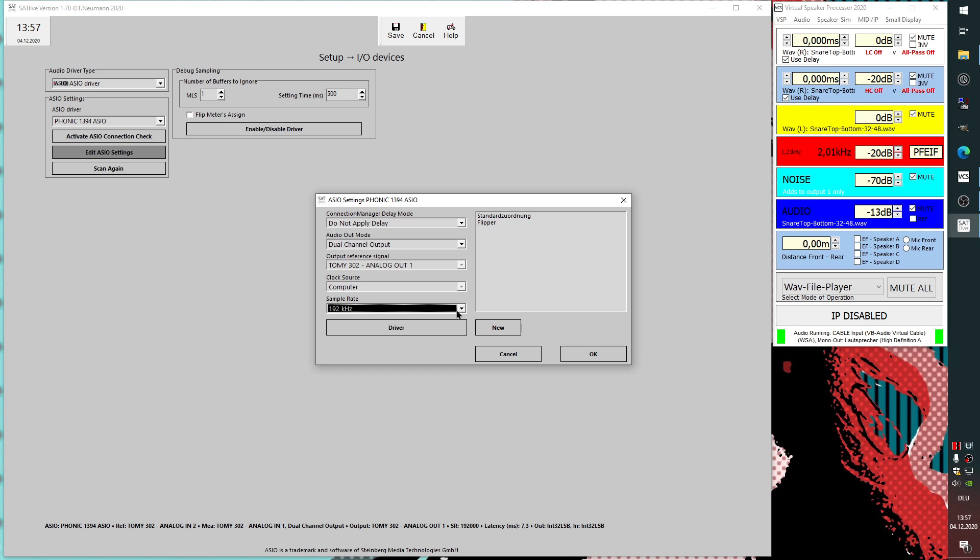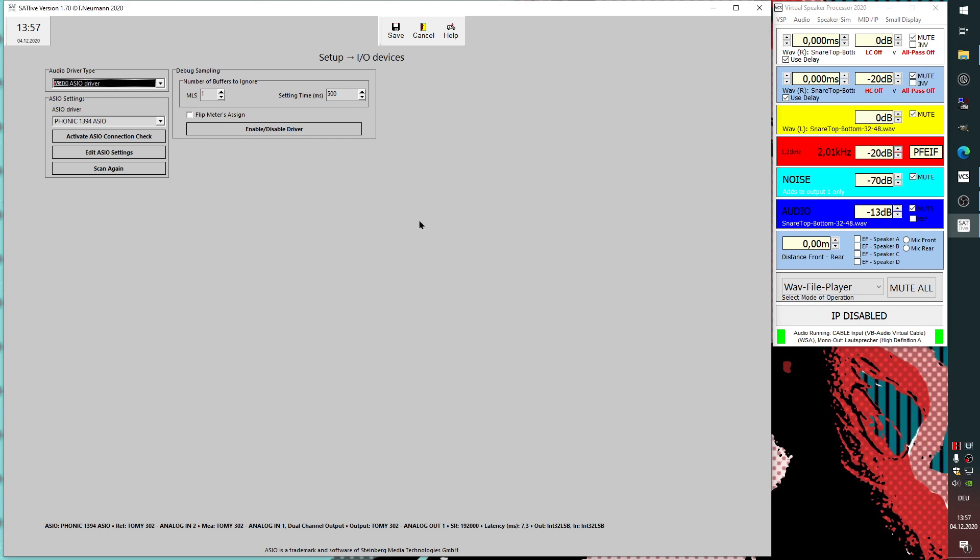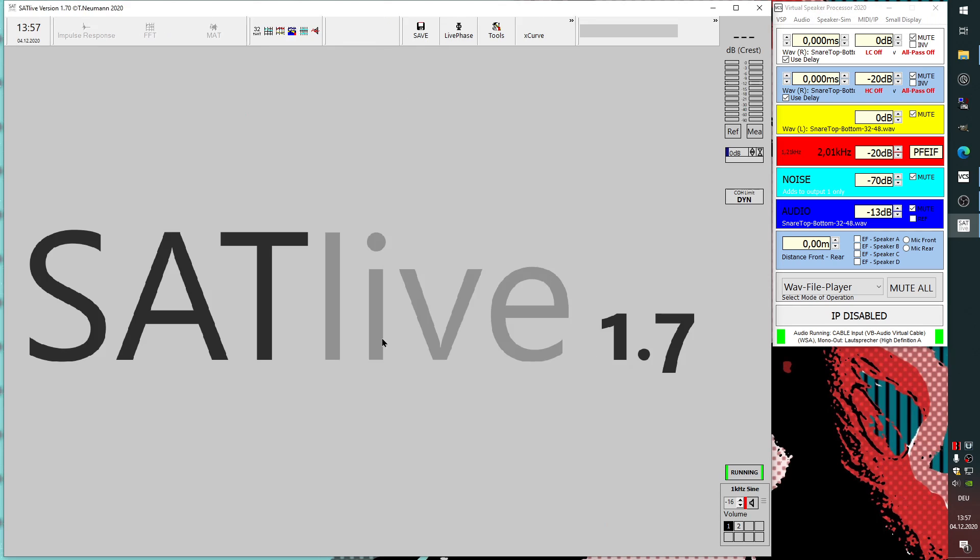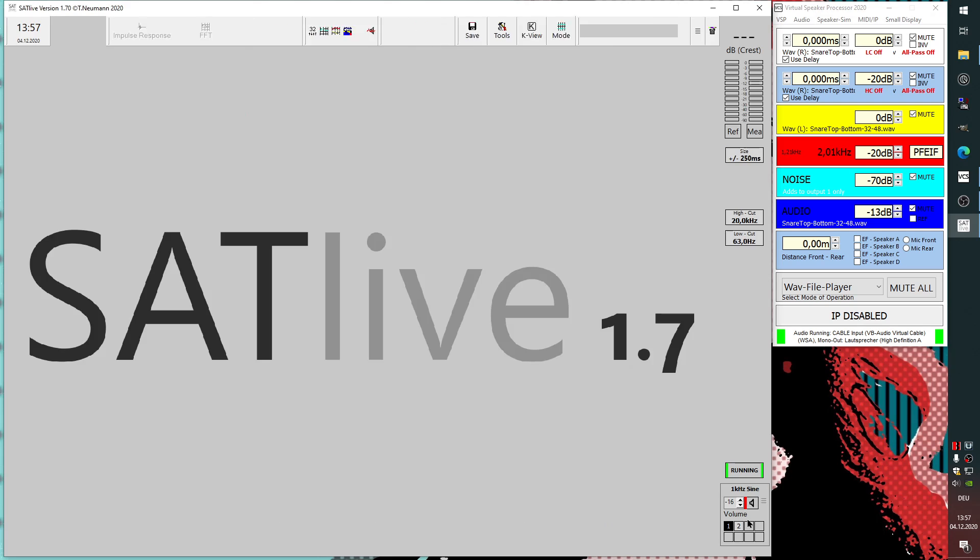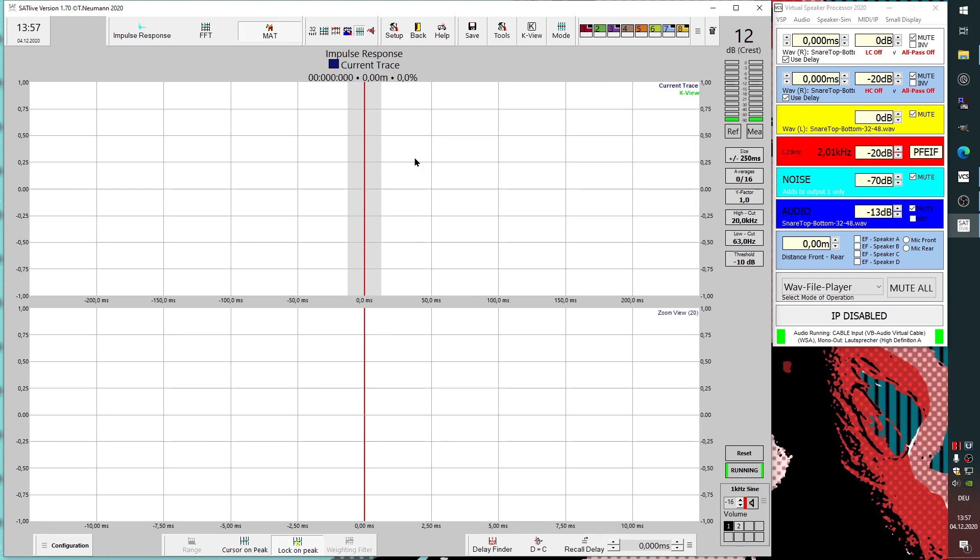The internal calculations are still done at 48 or 44.1k. It's just to connect to systems like Dante networks which are running with a different sample rate. I just choose here 192k for sample rate.